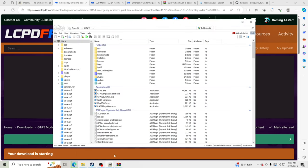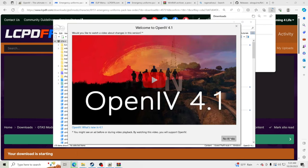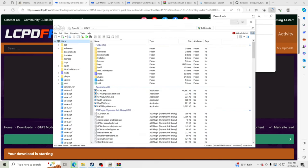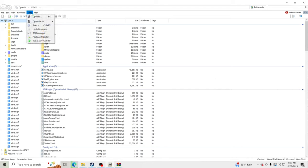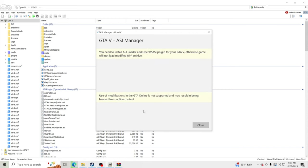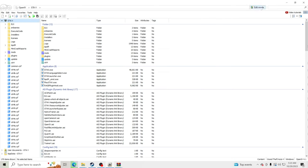While those are downloading, open up OpenIV. You'll get an intro video — I'll click No Thanks. Go to Tools, then ASI Manager. Make sure all three are green — install all three just like I have them. Once done, click Close, then go up to the top and hit Edit Mode, click Yes.